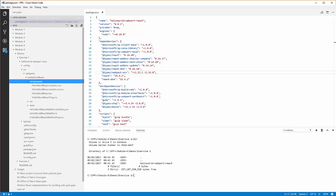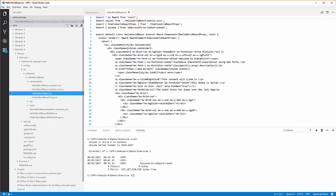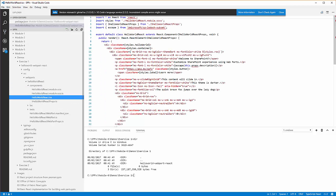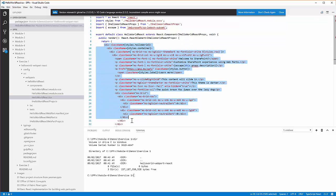If we go into the Components folder, this is the React component that comes with the web part out of the box. This one right here, HelloWorldReact.tsx, is the container component for the web part. It returns an element. This is the element that it returns that will be rendered to the screen.